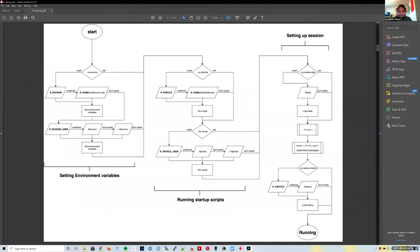The R command itself is actually a bash script—a very complicated-looking bash script.